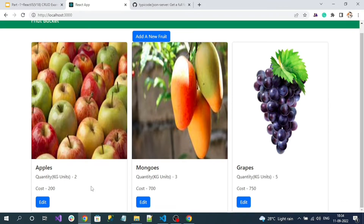Instead of navigating to a new component for delete confirmation, what I am planning is on clicking delete I want to show a pop-up — a confirmation pop-up. That pop-up contains two buttons: cancel and confirm. If the user clicks cancel, nothing will happen. If the user clicks confirm, we are going to trigger the delete endpoint so that item gets deleted.